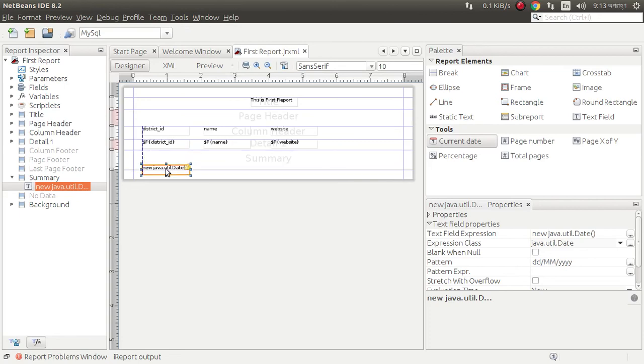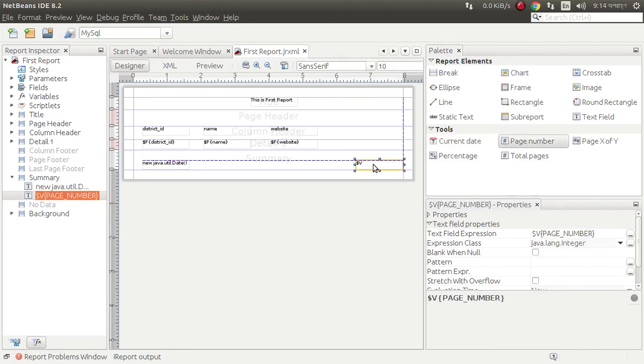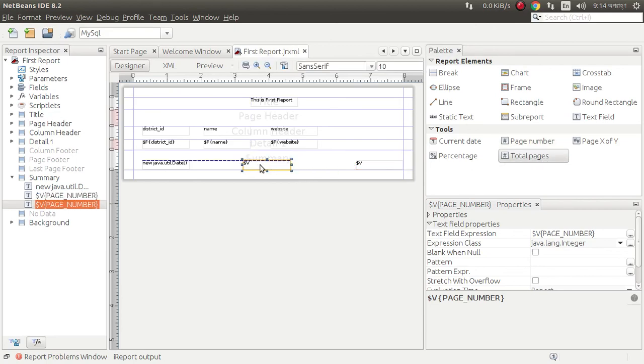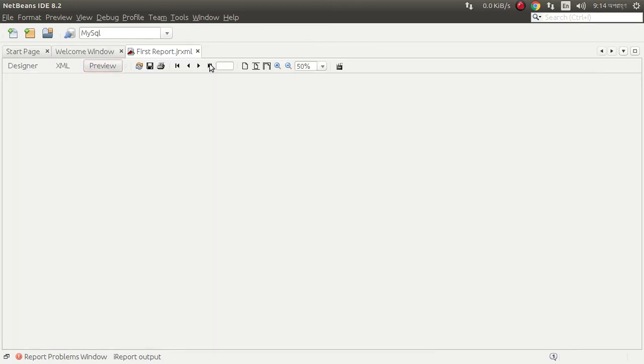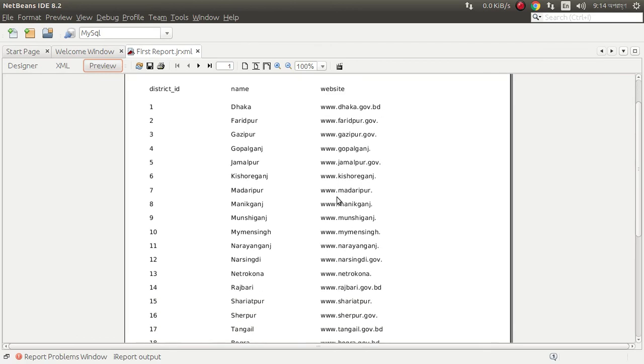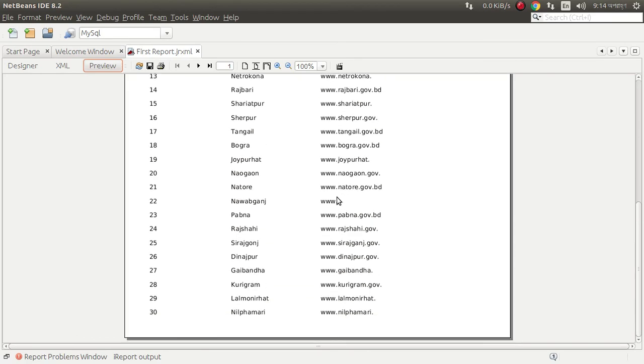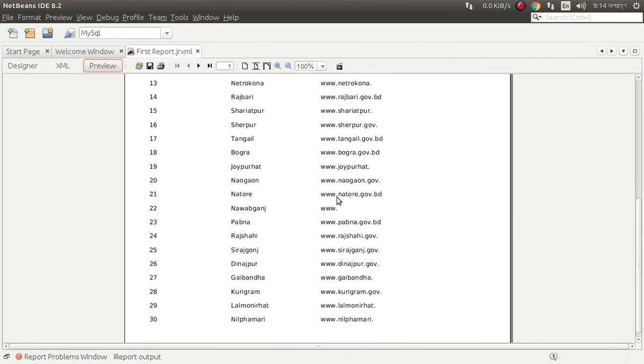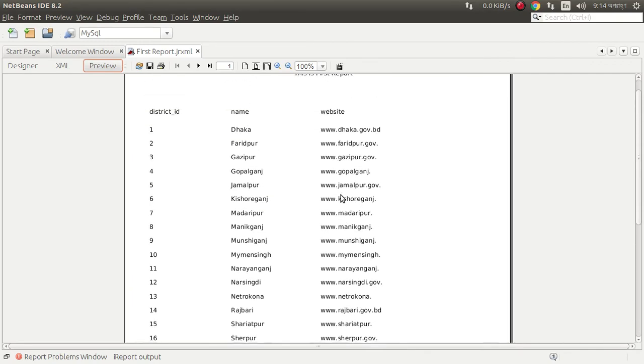We can set page number by putting this here. We can set total pages, how many pages are there in this report. Just look at this preview. At the bottom, I think there is something wrong.